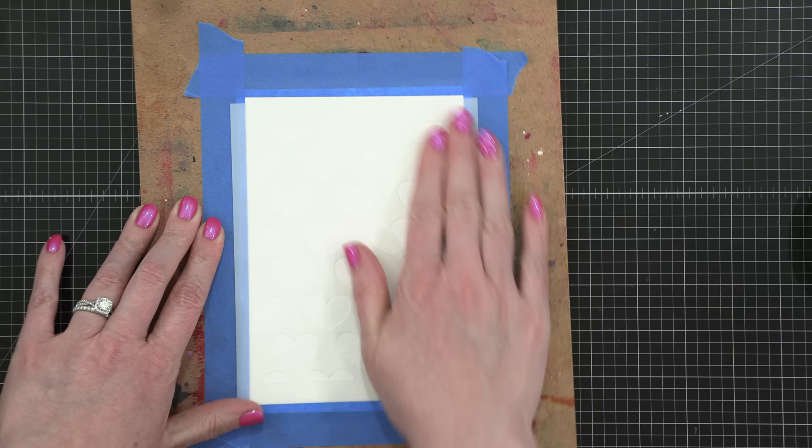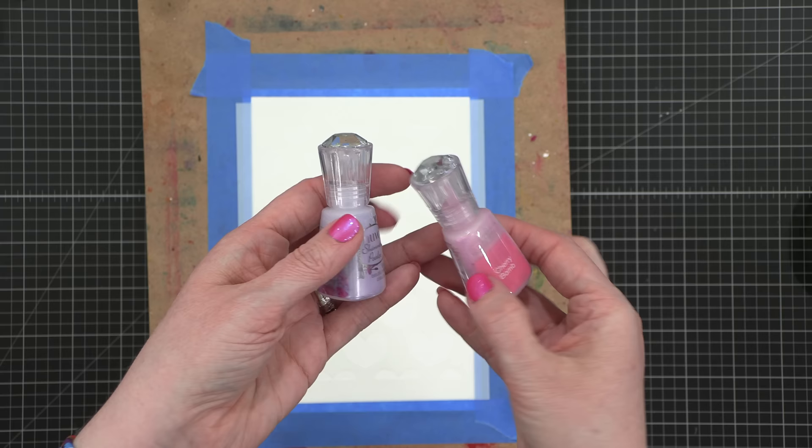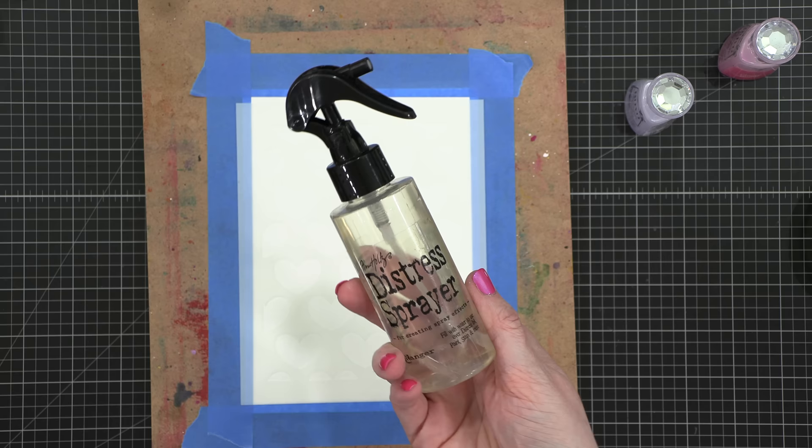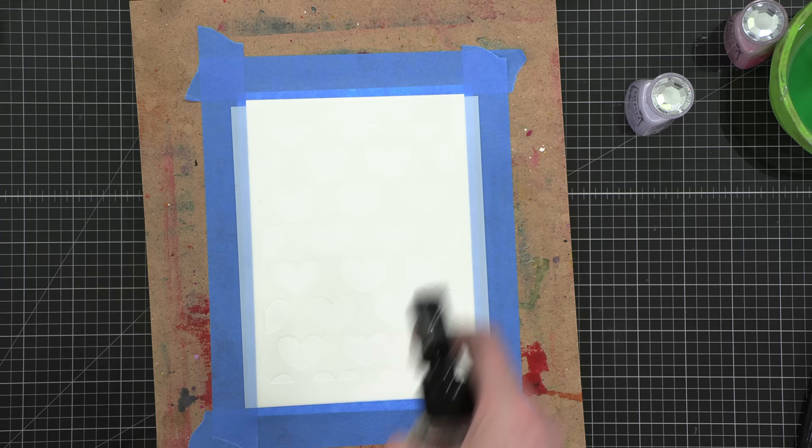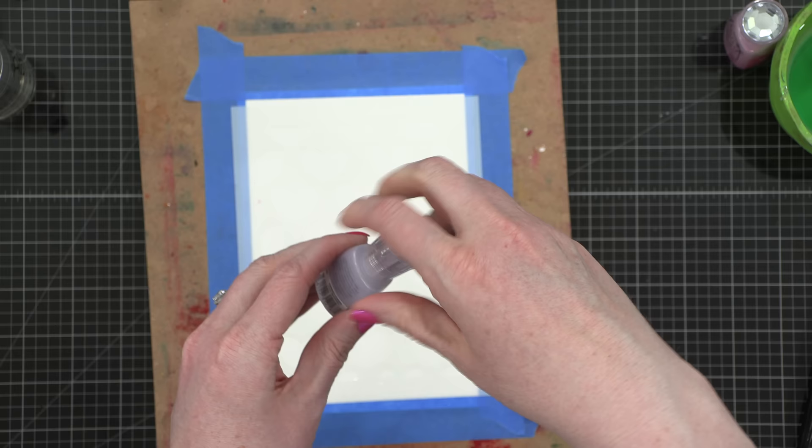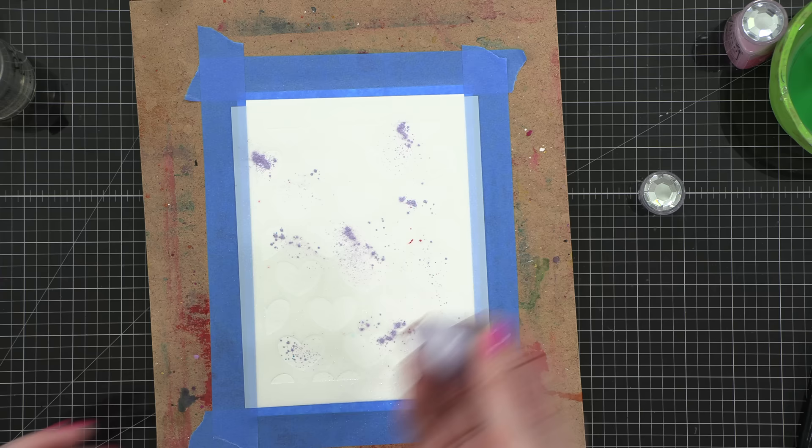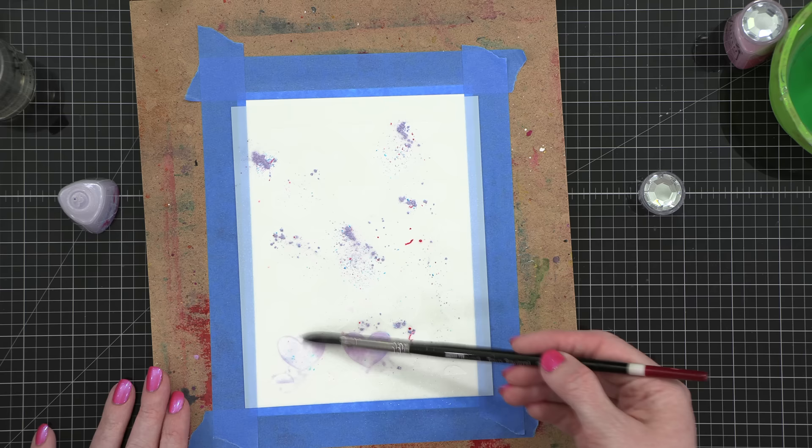I'm using some Strathmore watercolor paper, as well as two colors of Nuvo Shimmer Powder. I've got Lilac Waterfall and Cherry Bomb. I'm starting out by spraying my project here with the stencil on top. My spray bottle there that you just saw looks a little bit yellow, but that's just because it's old. I've had it for over a decade. Sprayed my watercolor paper really well, and then I'm tapping the bottles just to let out a little bit of powder. And you can see that it really doesn't do much at this point. And I learned later that's because there wasn't enough water sprayed onto my project before I applied the powder.